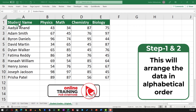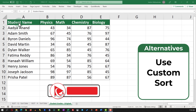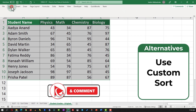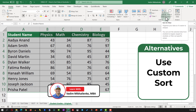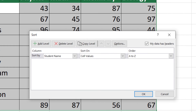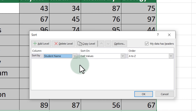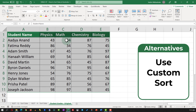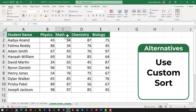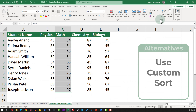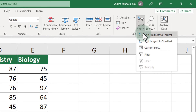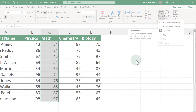An alternative solution is to use Custom Sort. Select the data, navigate to the Home tab, then Sort & Filter, then Custom Sort. You're presented with a screen where you select the column to sort by and the order. In this case, select Math Grade as the column and Smallest to Largest as the order. Once you click OK, the data set is rearranged from smallest to largest based on the values in the math column. To recap: to sort data in Excel, use Sort A to Z or Custom Sort.